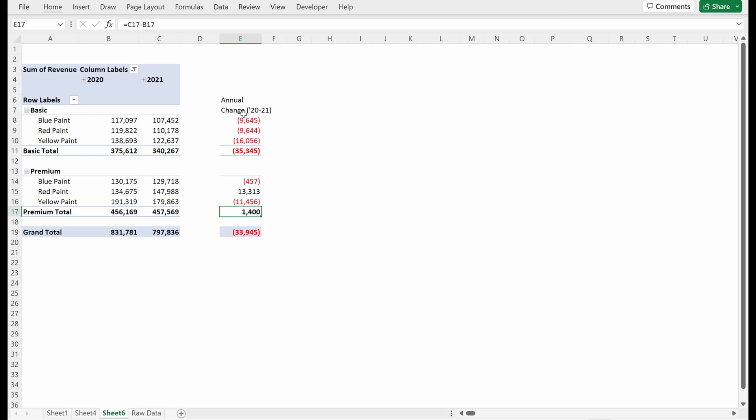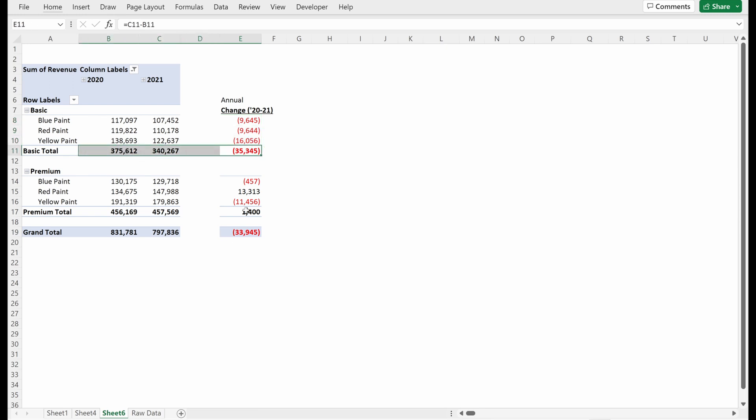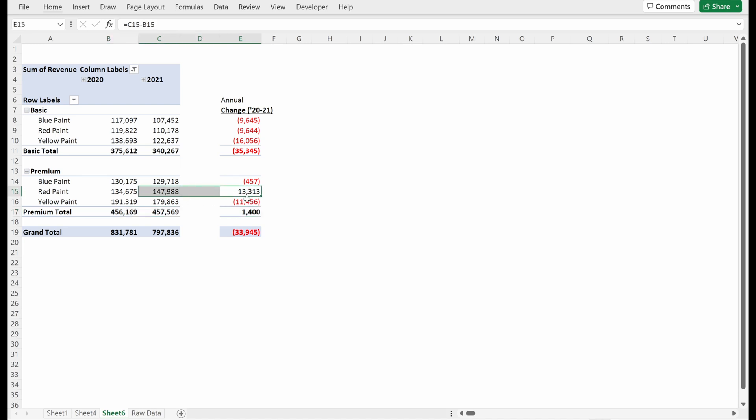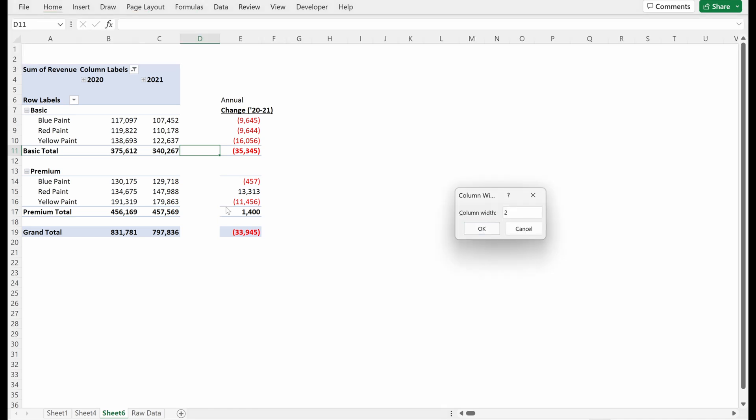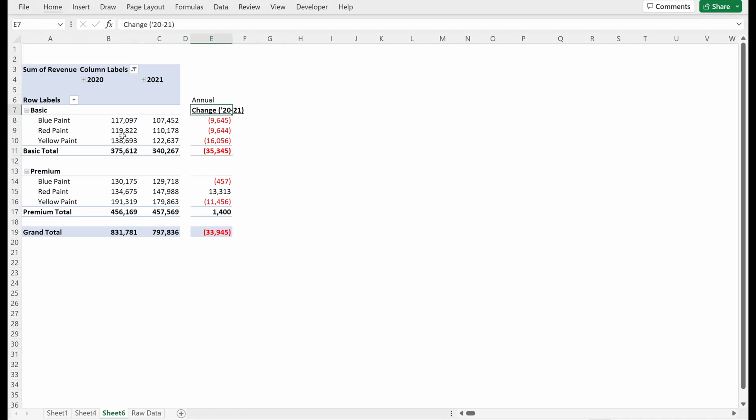So you can see this has been quickly formatted and is obviously a lot easier to read. I can look and at a glance be able to say, hey, really the downfall in 2021 was driven by the basic pricing category. All of our paint colors within the basic pricing category fell, and our premium category actually did okay. Red paint did pretty well, yellow paint did kind of mediocre. But what this lets us do is really easily view our data and understand what's happening.